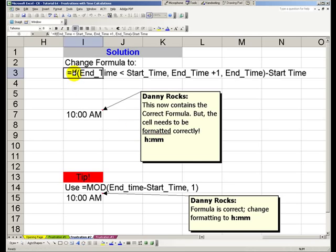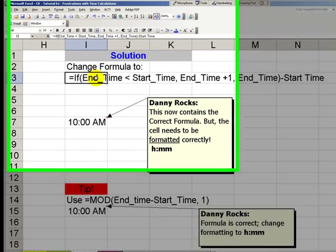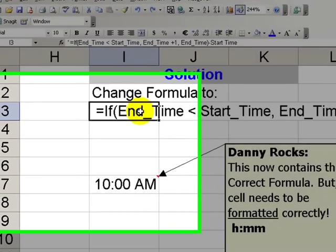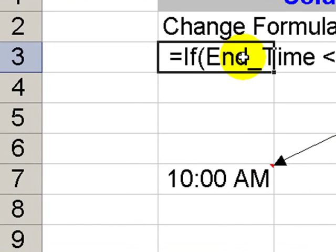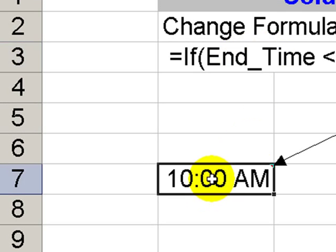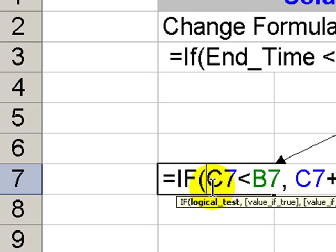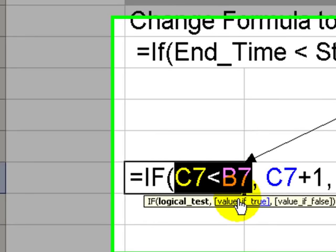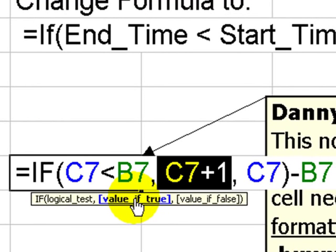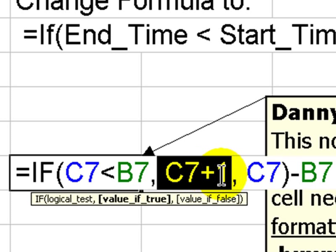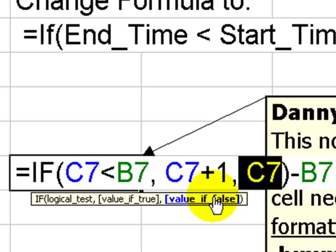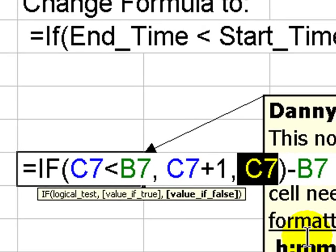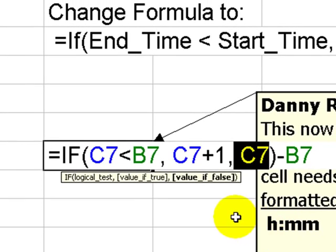We need to change that simple formula to a formula that will use the IF function. We're saying for our logical value, here's the test. If our ending time is less than the starting time, the value of true will be our ending time plus 1. In other words, we add a day to our ending time. The value of false is leave it alone as your ending time, and now subtract the start time.